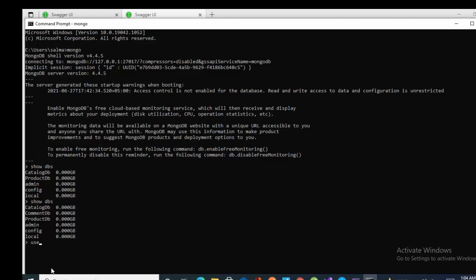All right. The command use database name that is common DB and I'm switched to that database. Now I'll look for the records that I seated in the configuration.